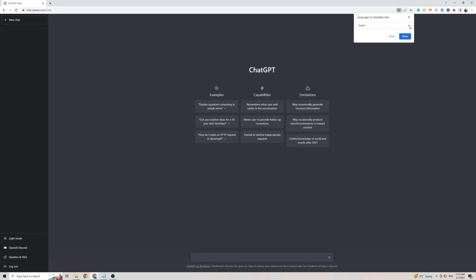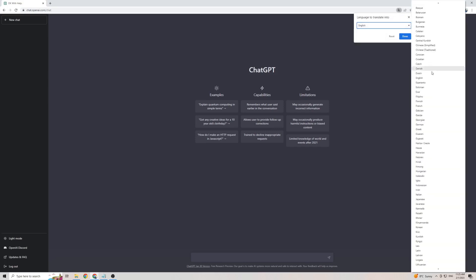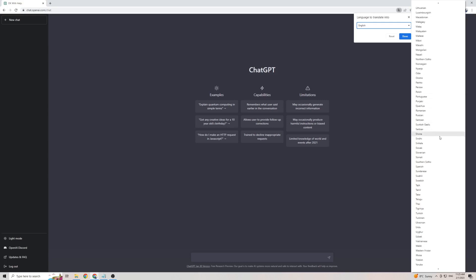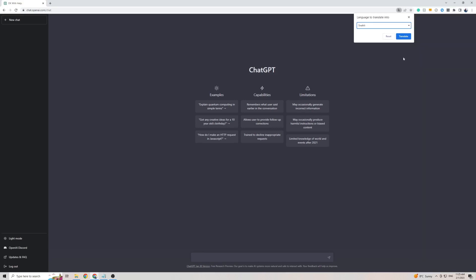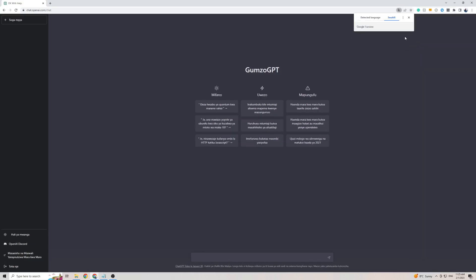Then click on the little arrow and go right towards the bottom which is where Swahili is. So go to S and find Swahili which is right here, then click on translate and as you can see the front page of ChargeGPT is now translated into the Swahili language.